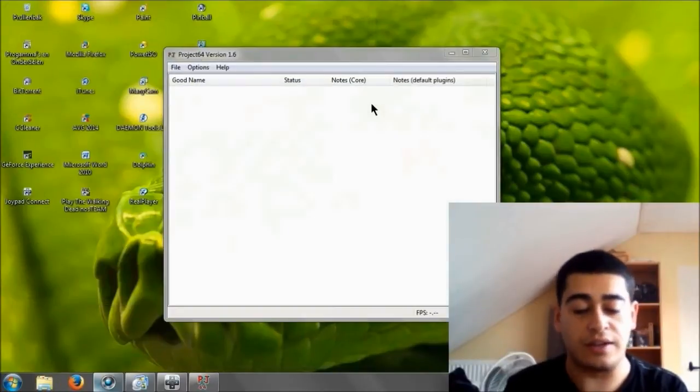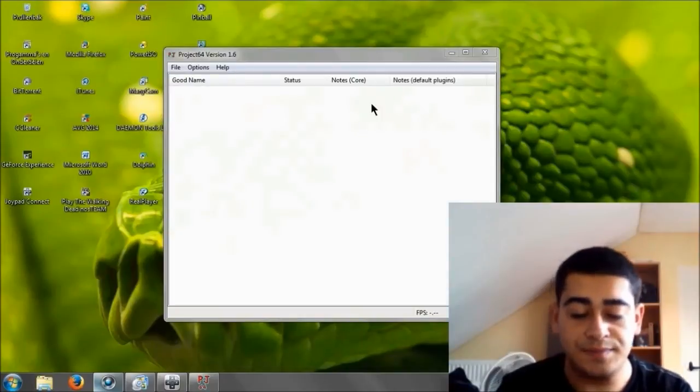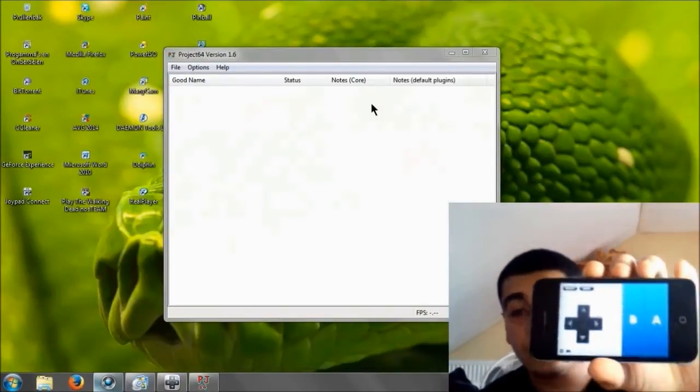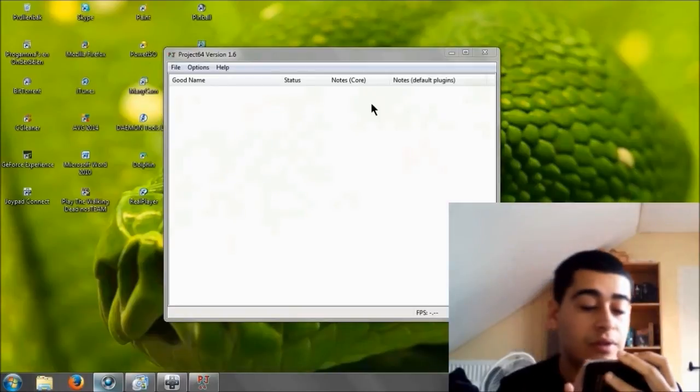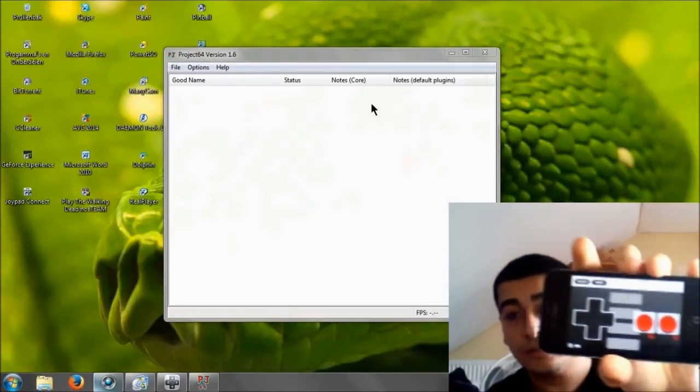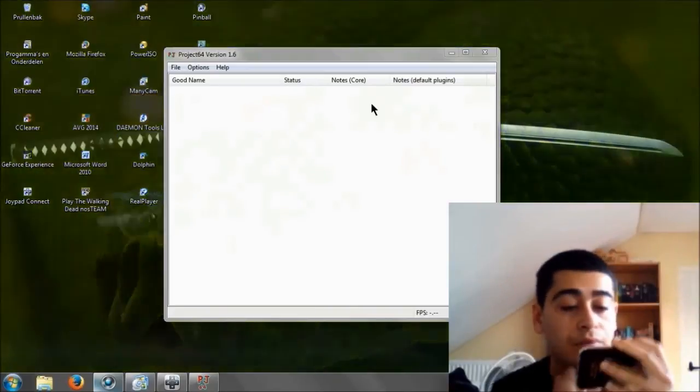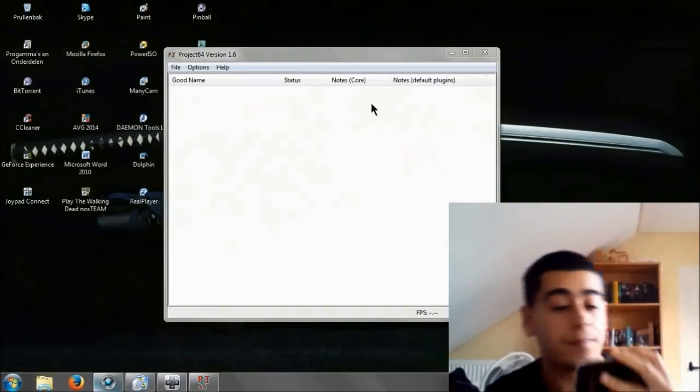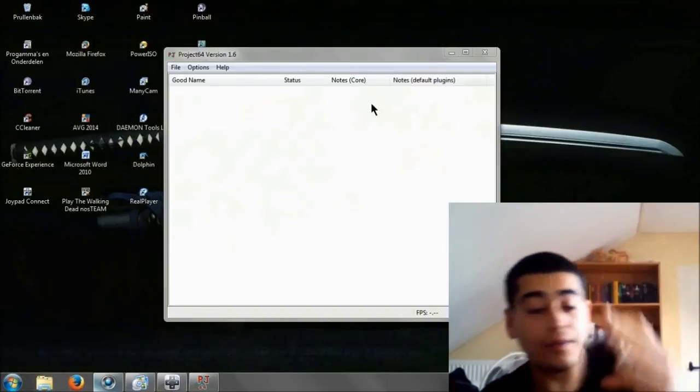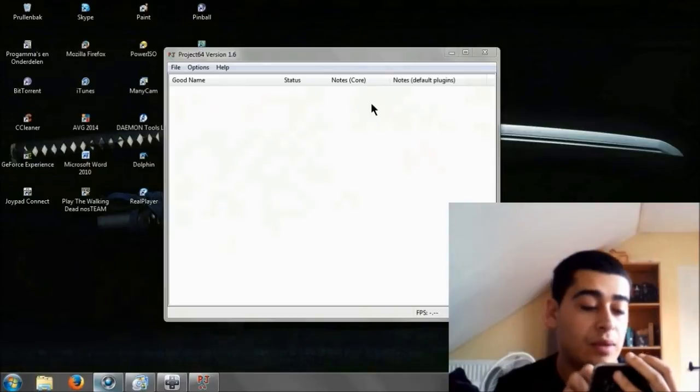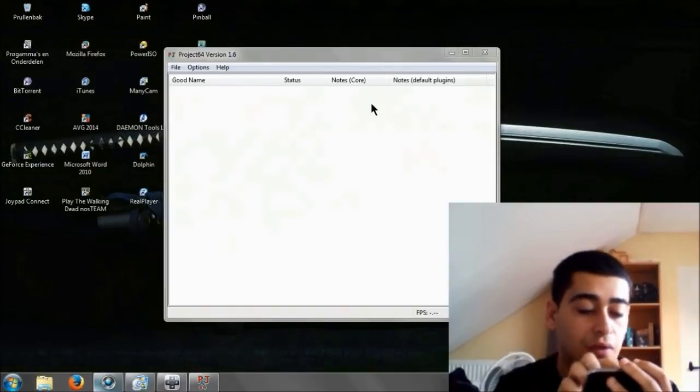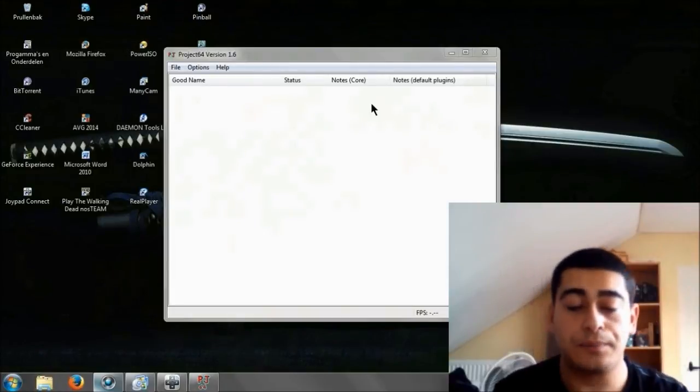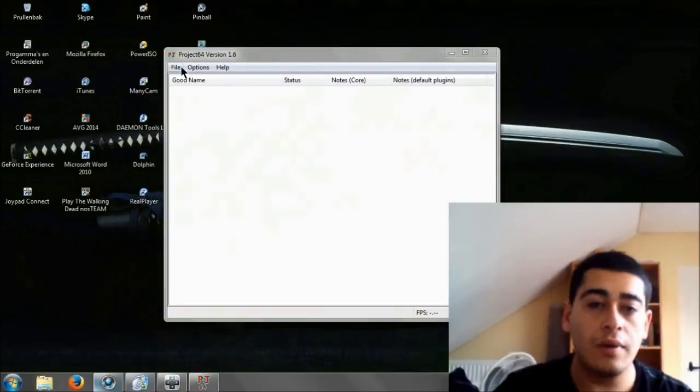This is what the controller looks like. You can choose different options. Let's say you can use this one for Super Nintendo, you can also use that one for Gameboy. But since we're playing with Nintendo 64, I'm going to have Nintendo 64 standard, this one.